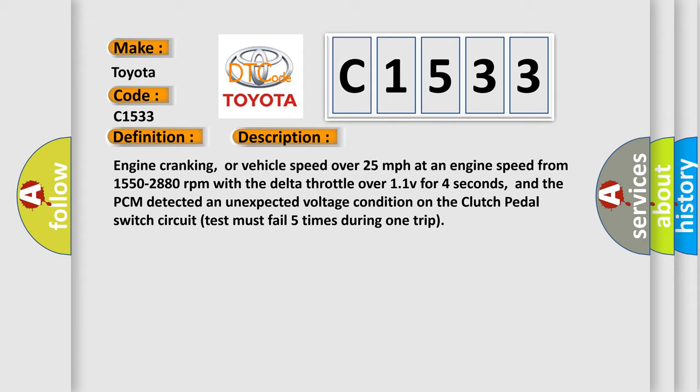Engine cranking, or vehicle speed over 25 miles per hour at an engine speed from 1550 to 2880 revolutions per minute with the delta throttle over 11V for four seconds, and the PCM detected an unexpected voltage condition on the clutch pedal switch circuit. Test must fail five times during one trip.